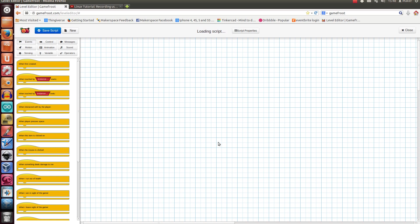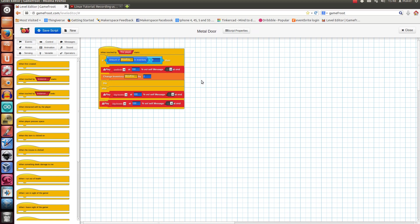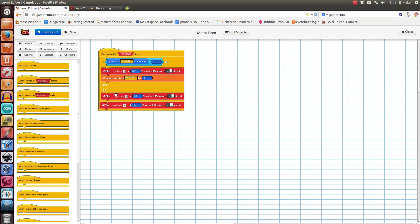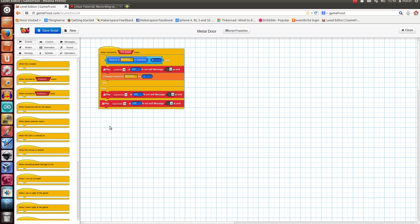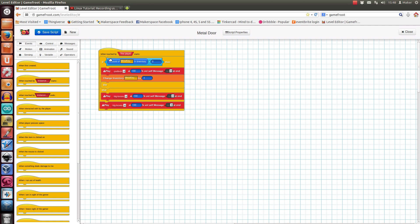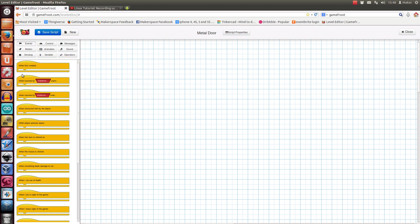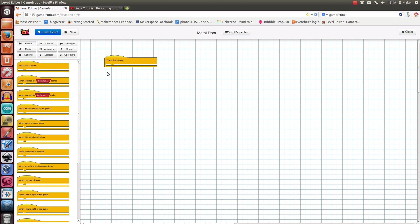This is a script editor. So it's got a big script on it already. So if I just chuck that out, the yellow ones are events, which is kind of like the basic thing. So when this door is first created, what will happen? So we have to put something in this little gap here to say when the door is first created, this will be how it behaves.